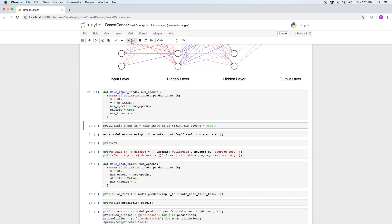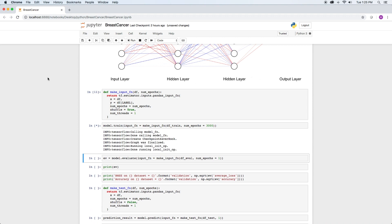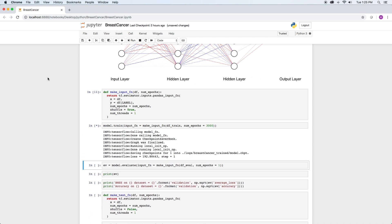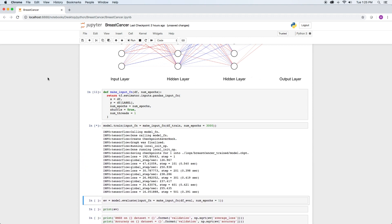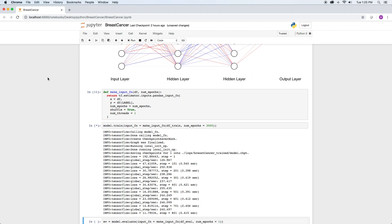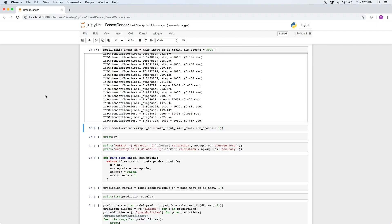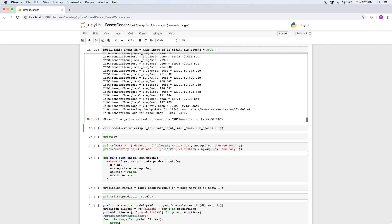So let's train the model for 3000 epochs. So that took less than a minute. Now that the model is trained,